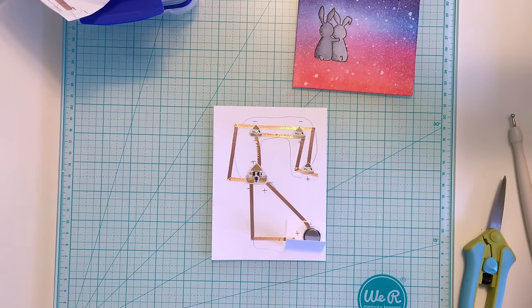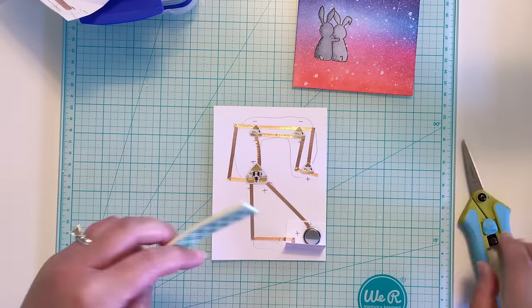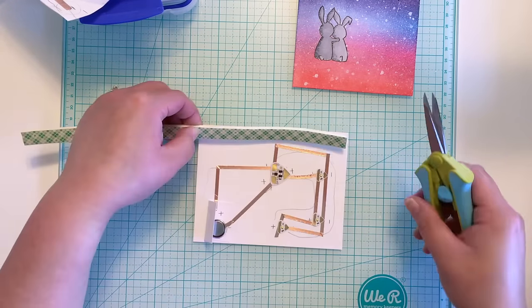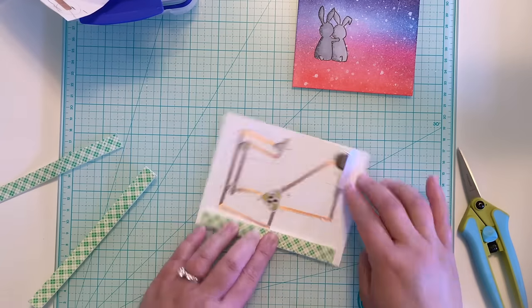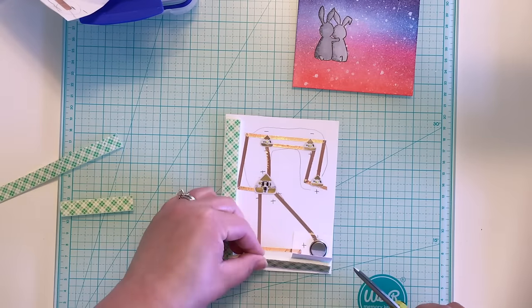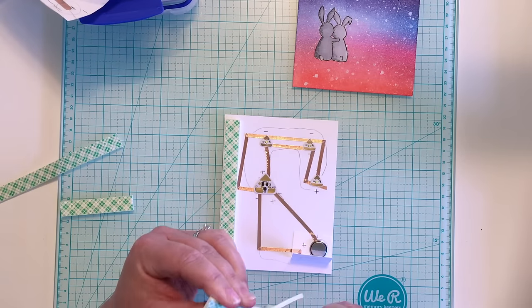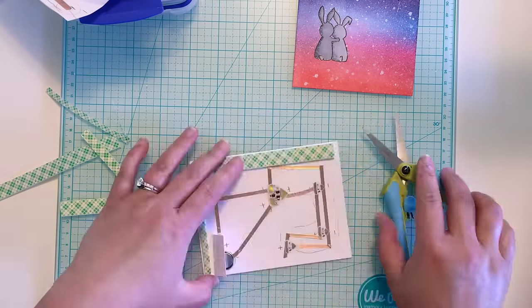Next, I add a double layer of foam tape all around my circuit panel so that my card will be nice and flat when the top panel is adhered.